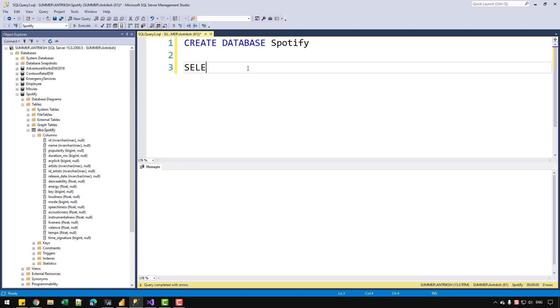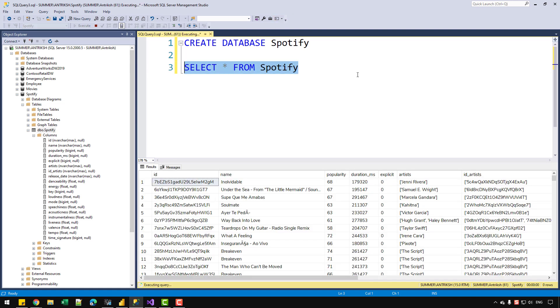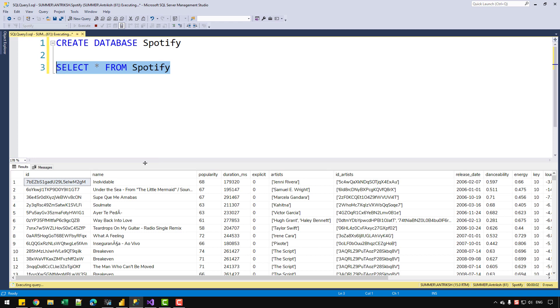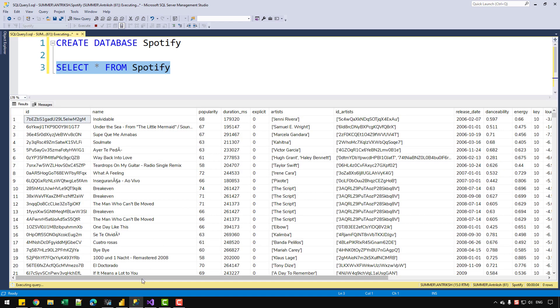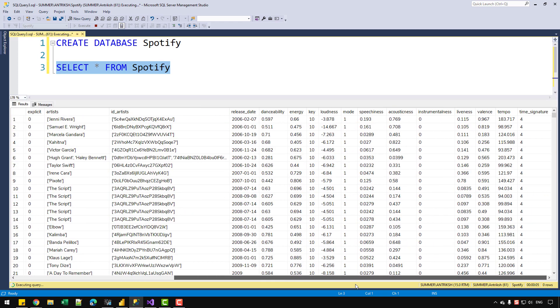So I can write select star from Spotify. And let's select the line and press F5. And you can see that I have received all the columns that I had in the Power BI file.